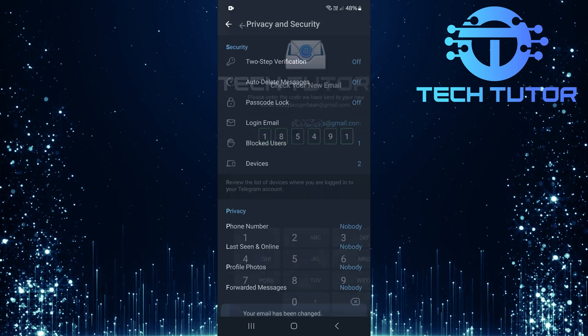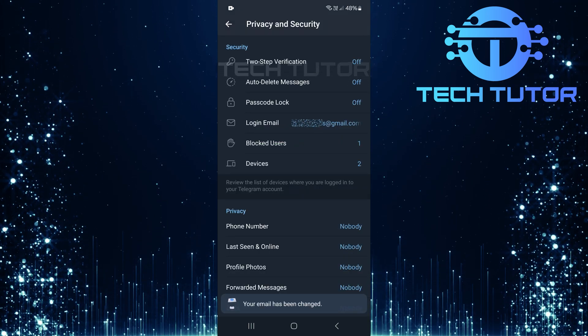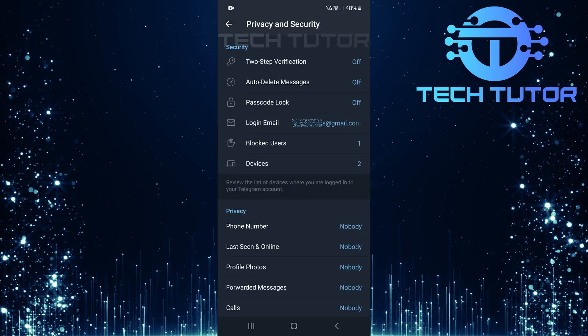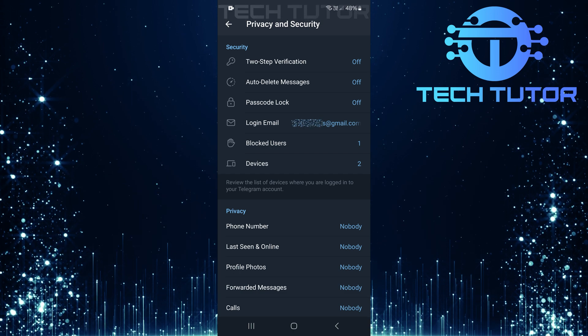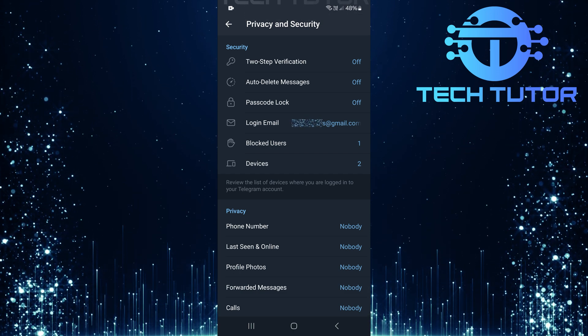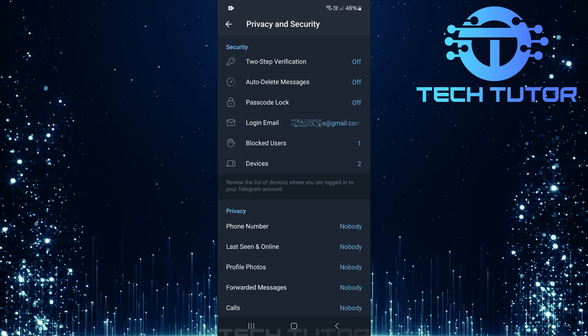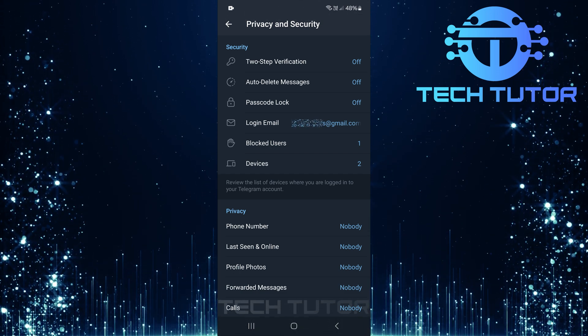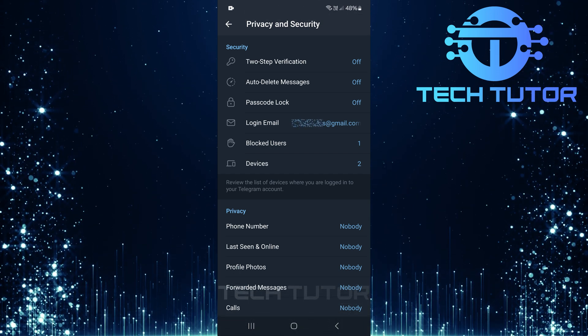And that's it. After entering the verification code, you're all set. There are no further steps required. Your email is now linked to your Telegram account.